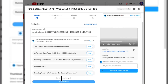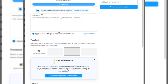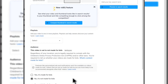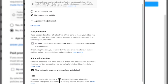VidIQ can give you title options for your YouTube video. It says 'upgrade to pro to see controversial keywords' — so that's what the pro version offers. For the description, it says 'upgrade to boost to get description recommendations.' We're not upgrading yet. You can put anything in your description and see what your video and thumbnail look like in search results. When you put in your thumbnail, VidIQ helps you get a better SEO ranking and optimize your YouTube video to the max.